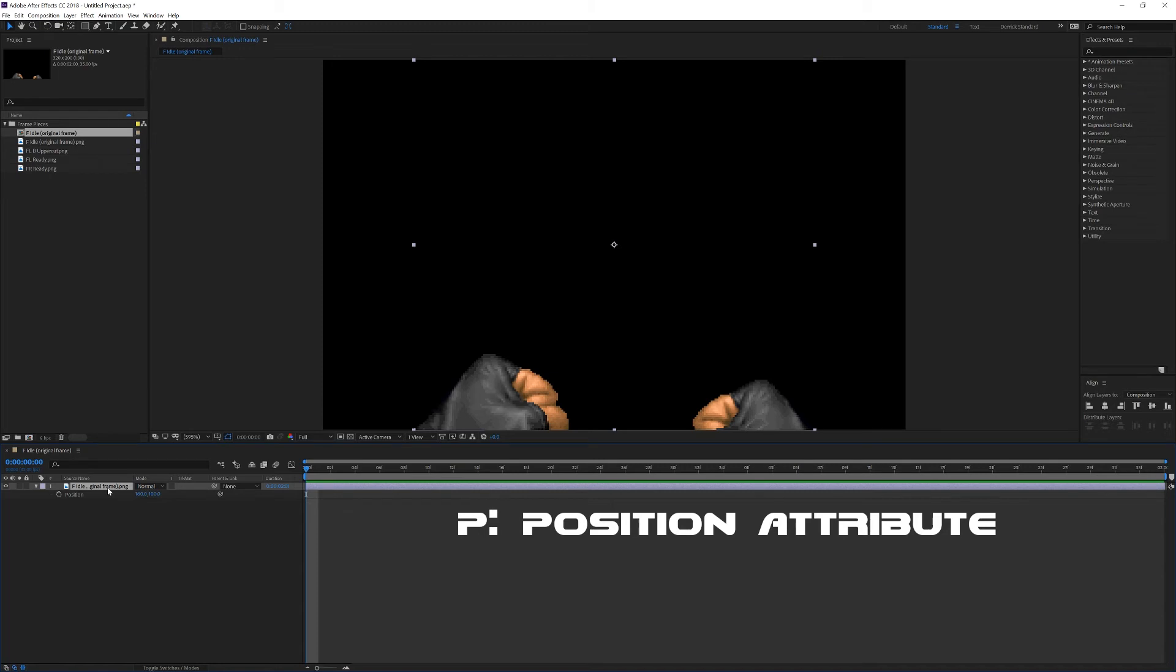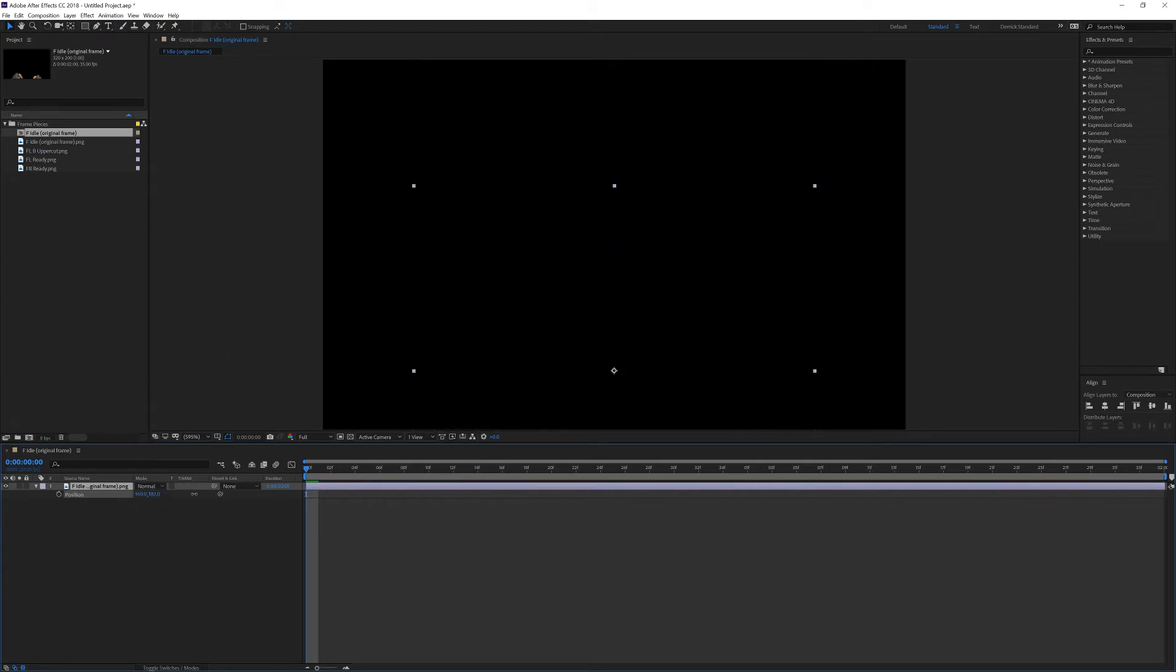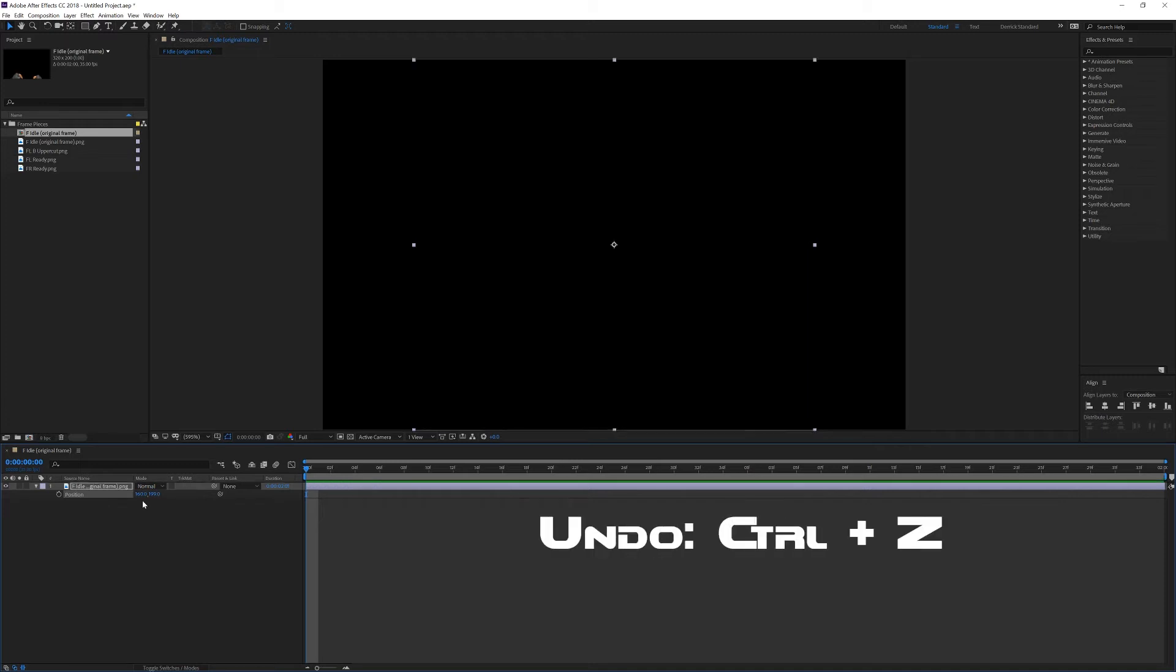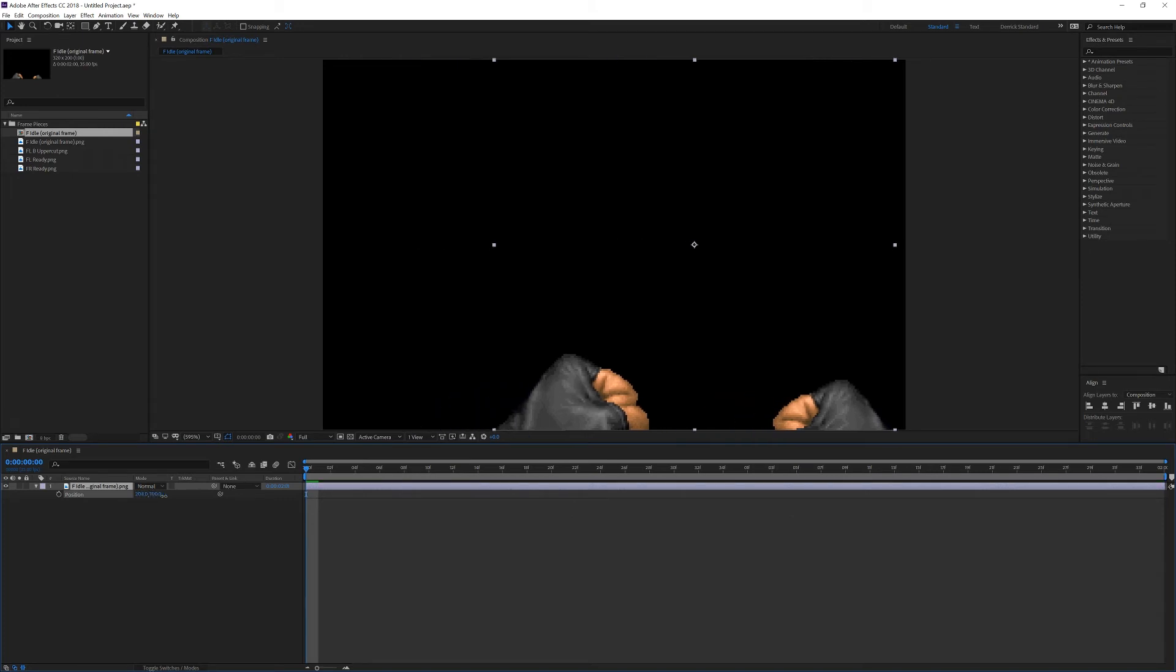The position is currently 160 pixels along the X direction and 100 pixels along the Y direction. You'll notice that if I click and drag, I can move it. Increasing the Y value pushes it down, which I'll undo here with Ctrl Z. And increasing the X pushes it to the right, which I'll also undo with Ctrl Z.